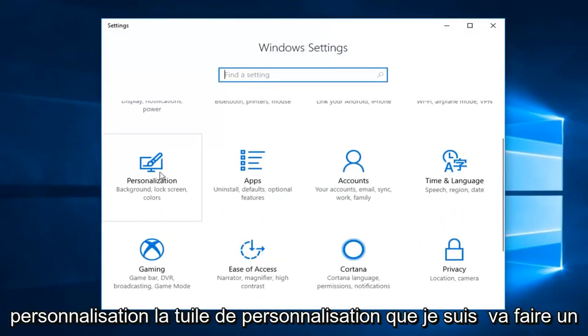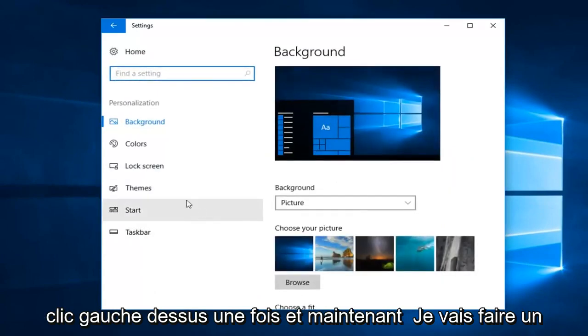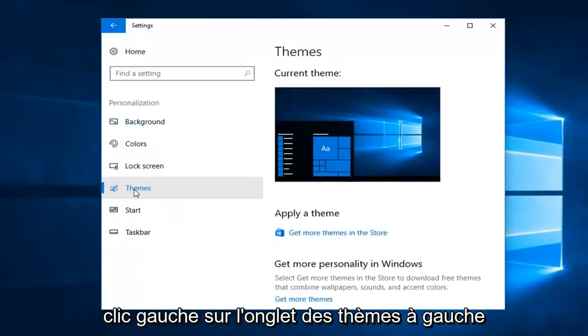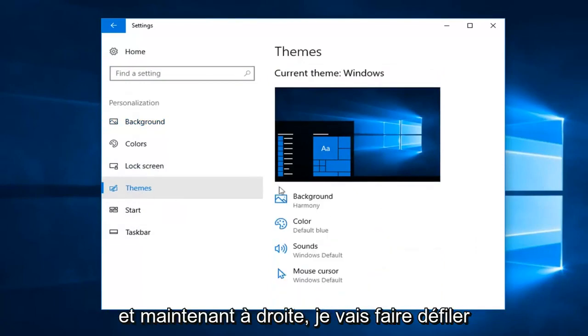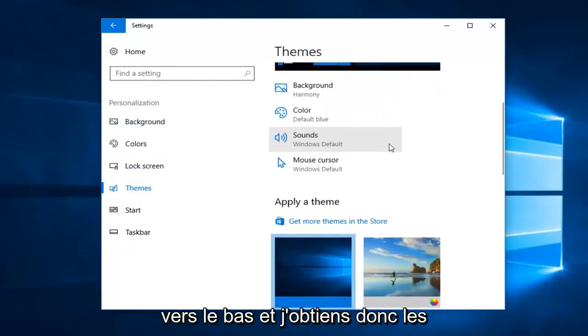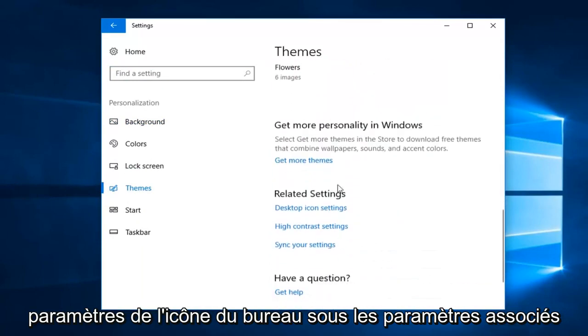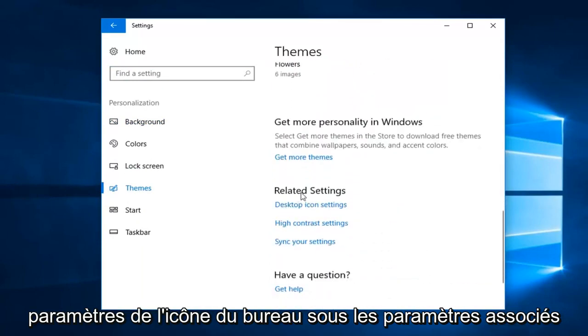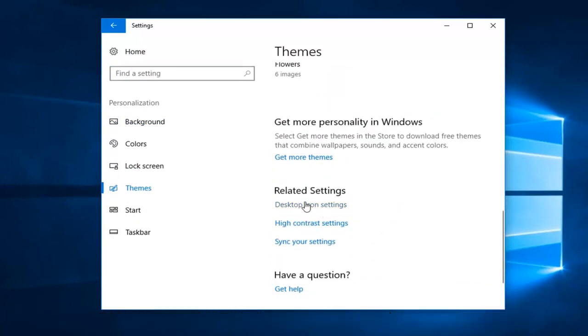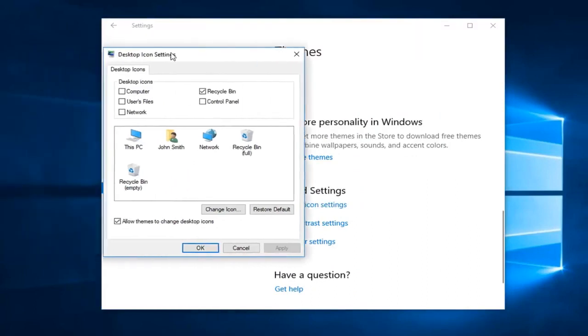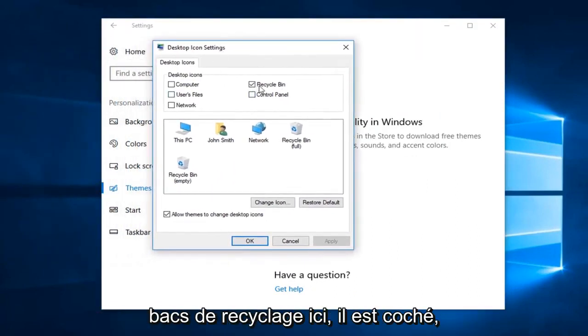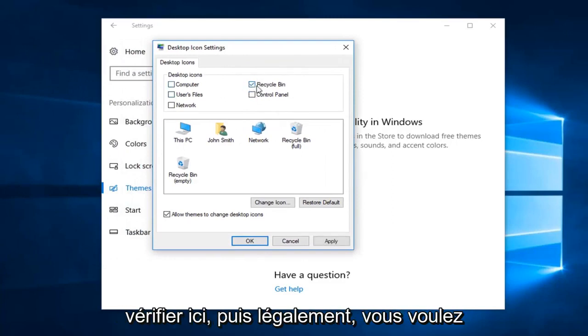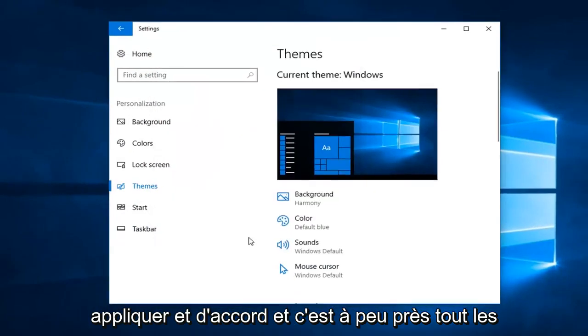Left click on the personalization tile one time, and now left click on the themes tab on the left. On the right, scroll down until you get to desktop icon settings underneath related settings. Left click on desktop icon settings, and then make sure where the recycling bin is right here it's check marked. If it's unchecked, you want to check it and then left click on apply and ok.